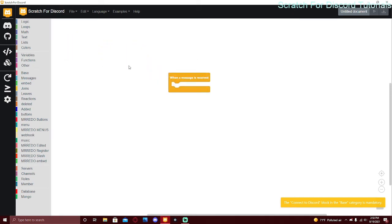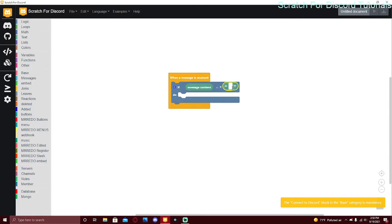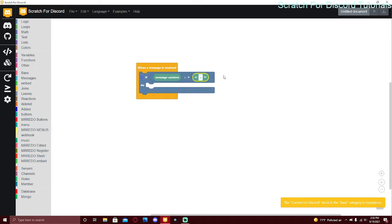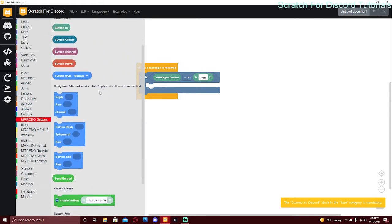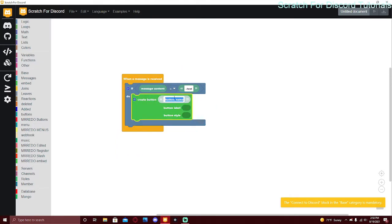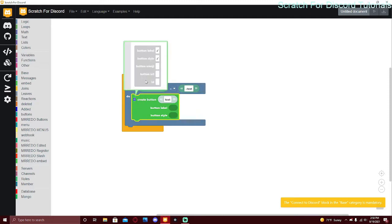To get started, you can do a normal 'messages receive' block. If message content equals a certain text, or you can use a command handler. I'm just going to make it 'test'. First we'll do buttons — you can use either the mr rito buttons or the other buttons, but I'm going to use mr rito buttons from preview 425. To create a button you use the 'create button' block. The button name is just for the code — it won't show up on Discord.